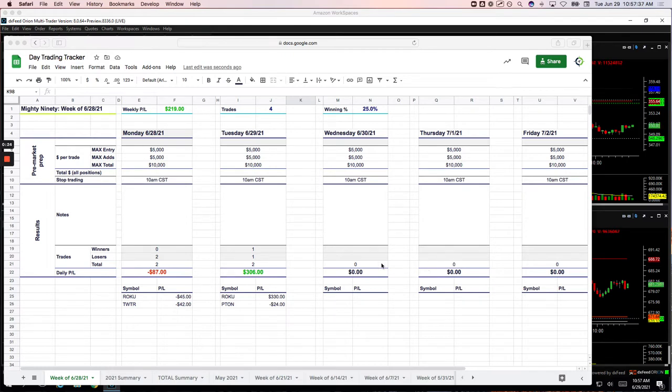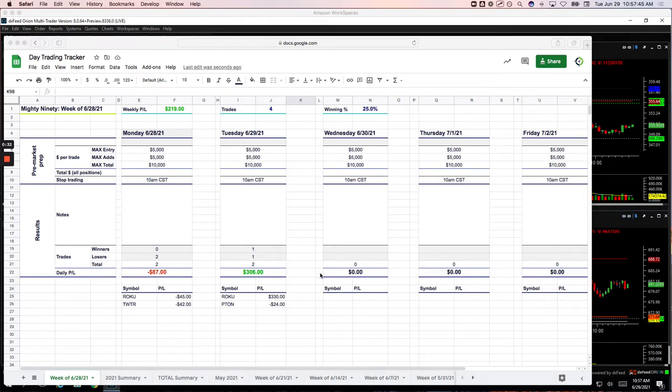But I mean, there are certainly days where I trade two, three, four times the size I did today and a little bit more aggressive on my entry. So I did miss out on some today, but let's go over these. I'll show you what we did.